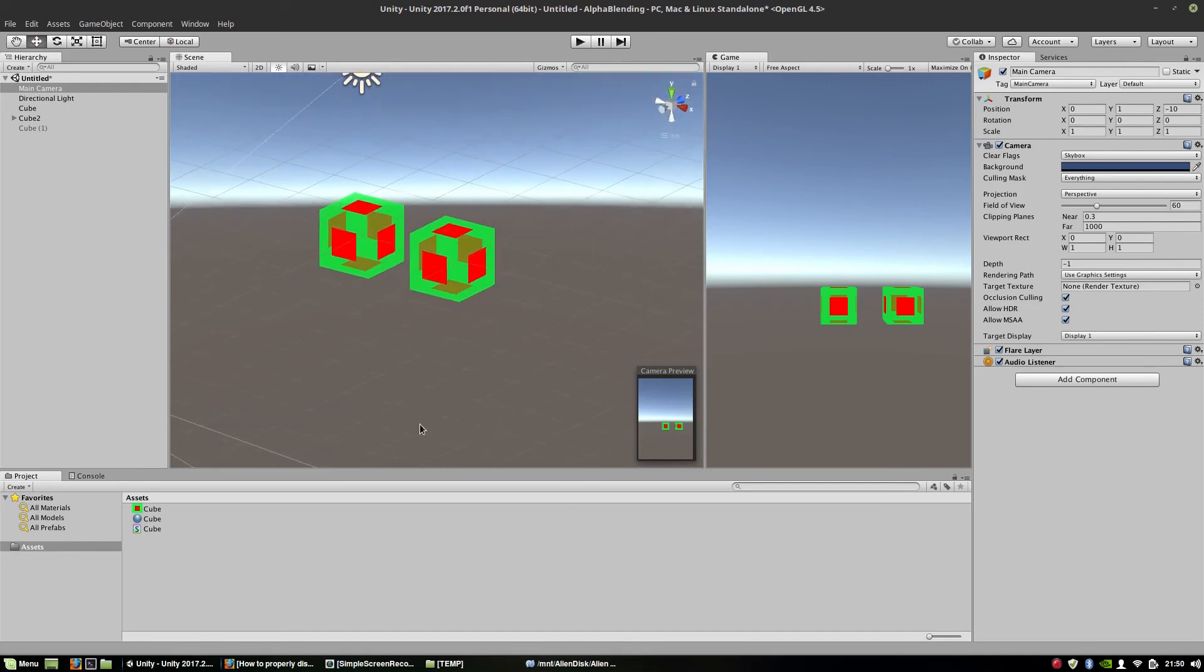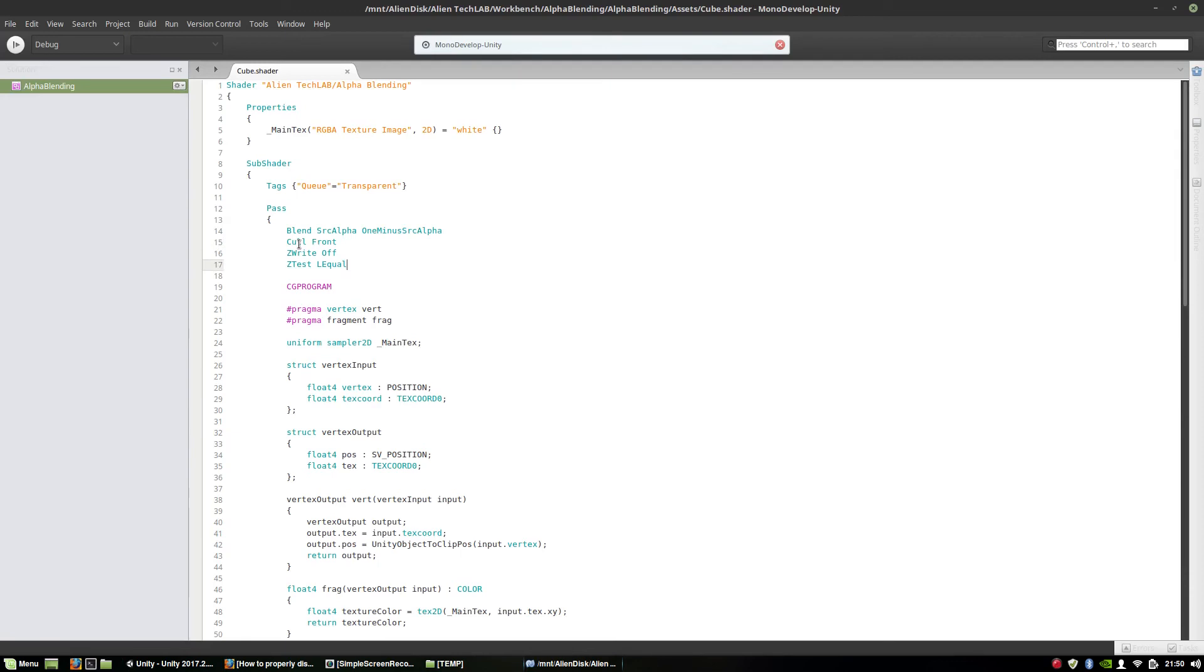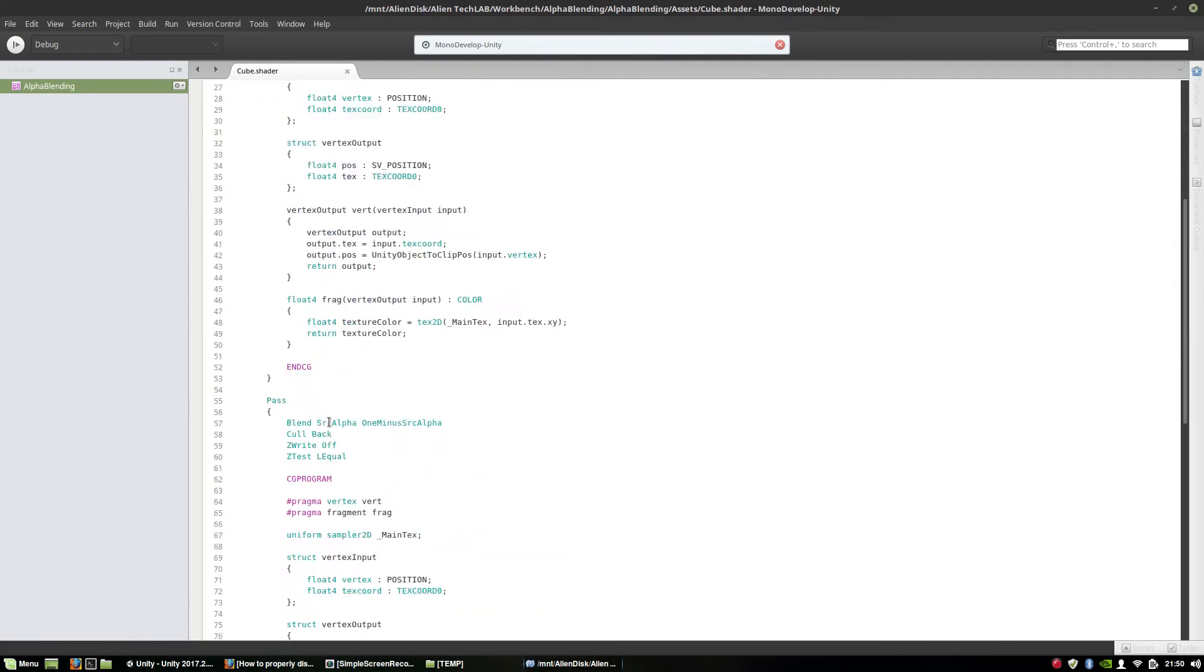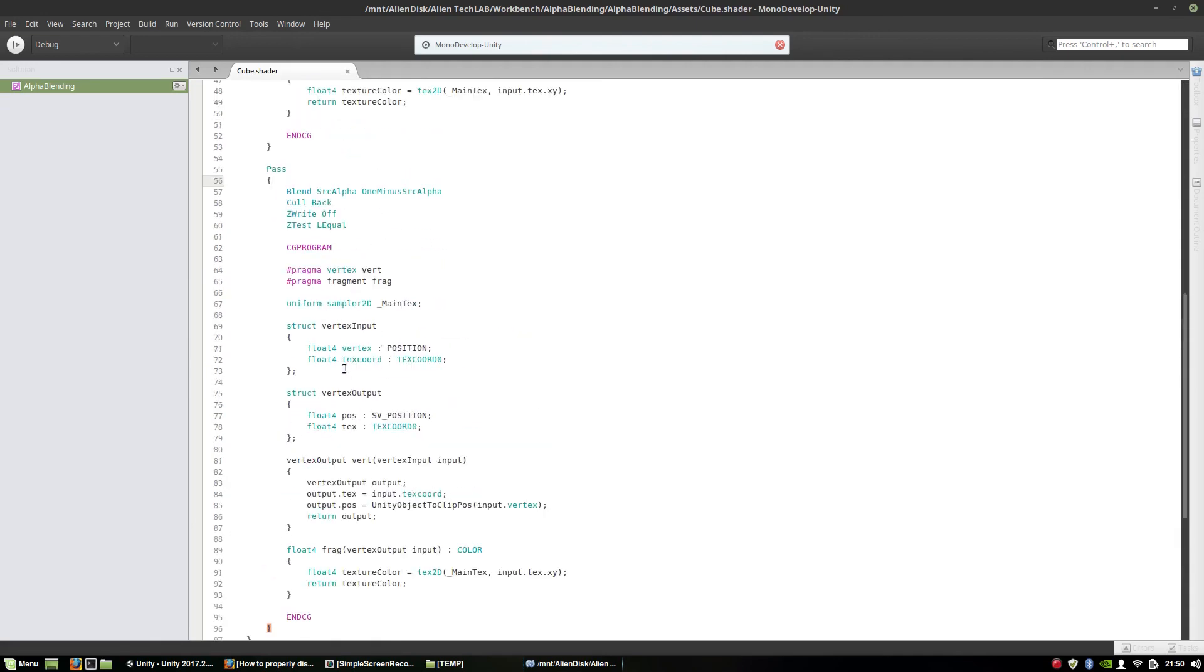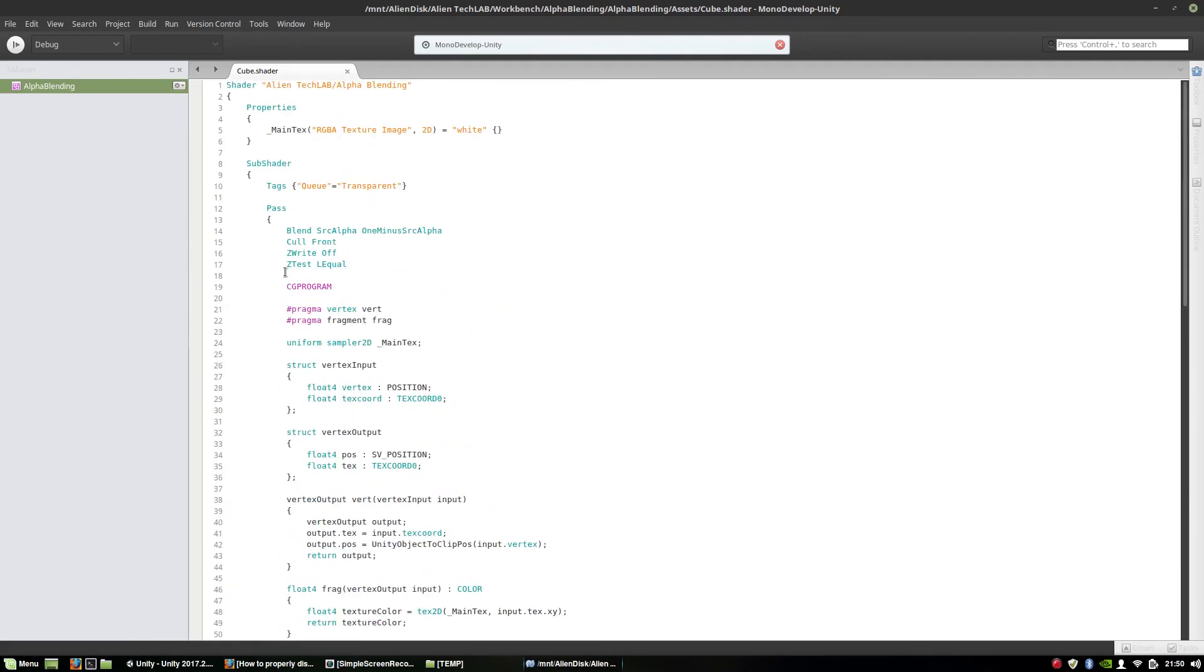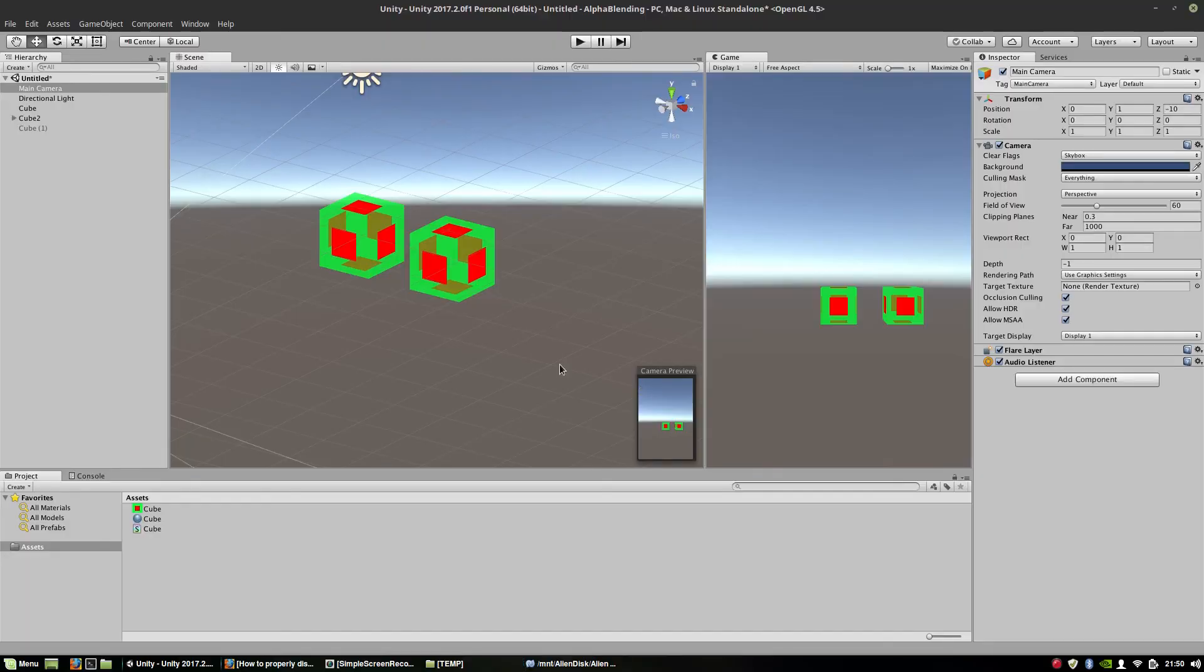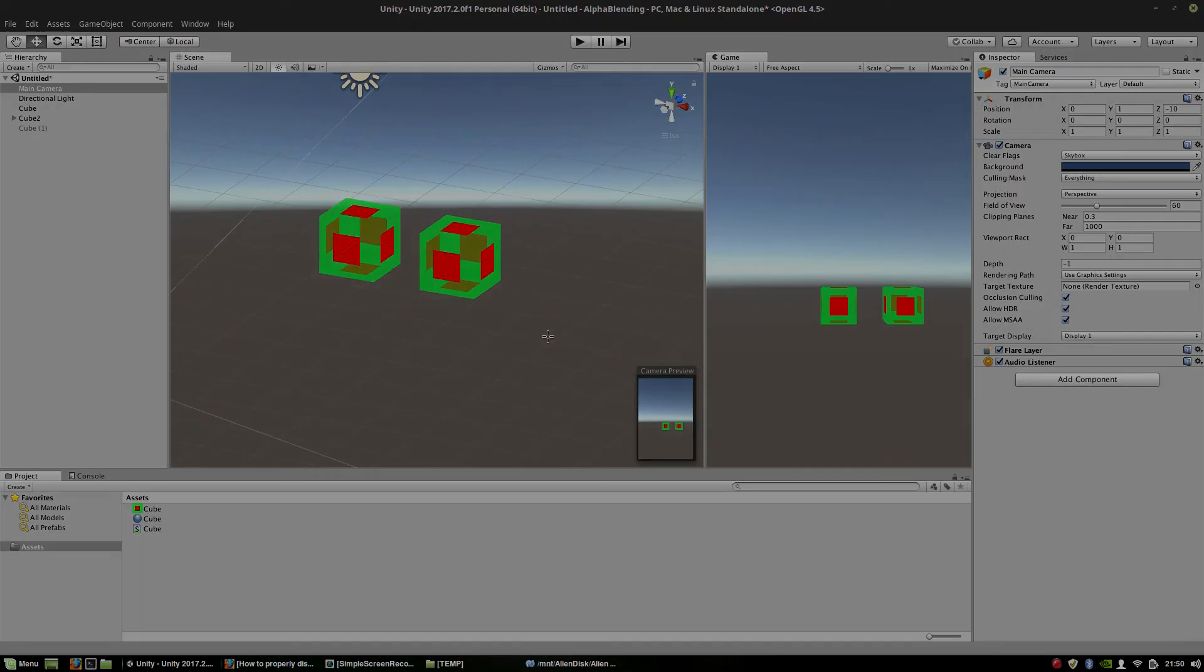So remember, if you want to correctly display a semi-transparent object, you have to have proper settings with culling, Z writing, Z testing, proper queue, and remember we are using two passes. First we are drawing the internals of the object and then we are drawing the external part. And that's it for today, so thanks for watching, bye!